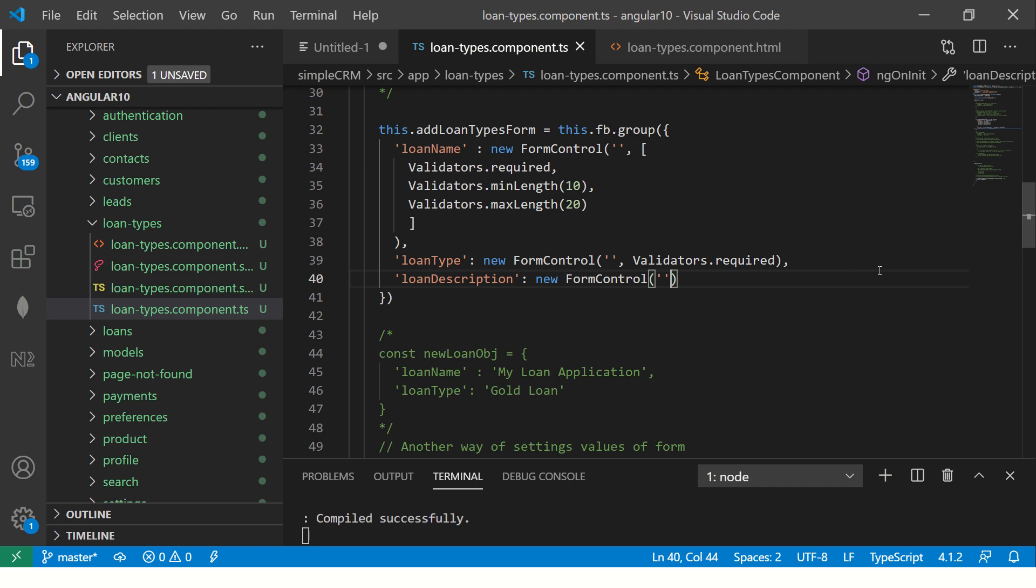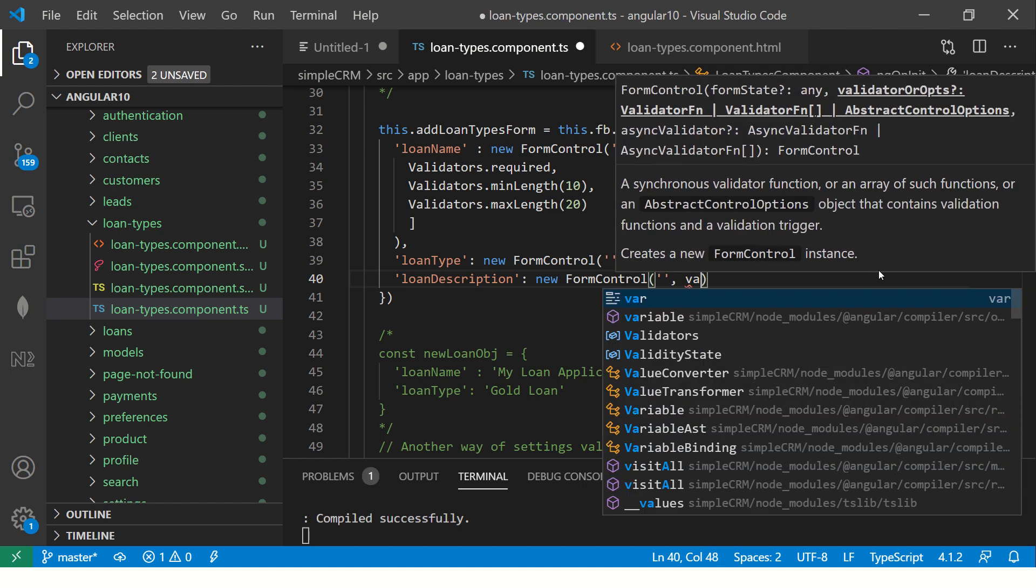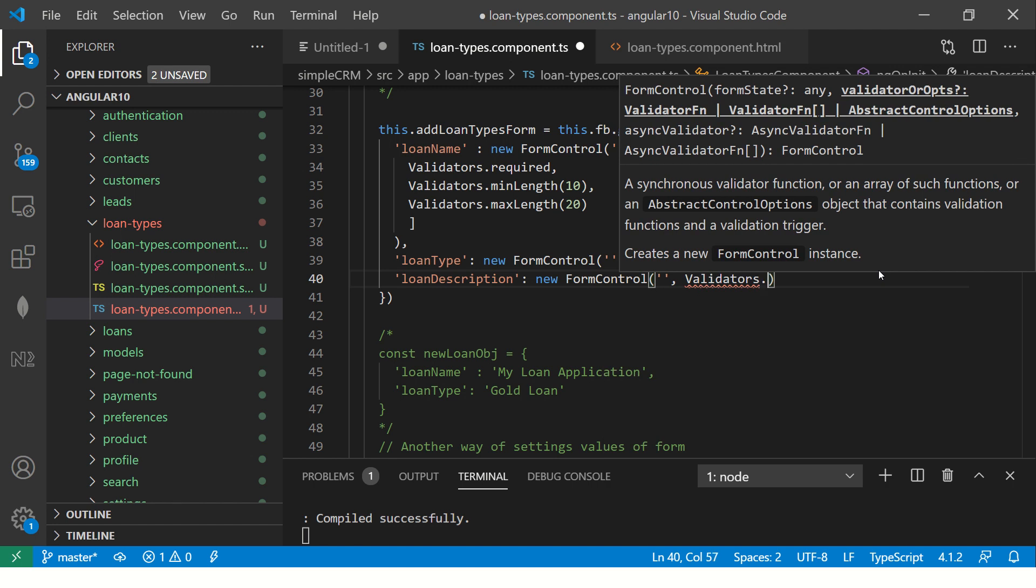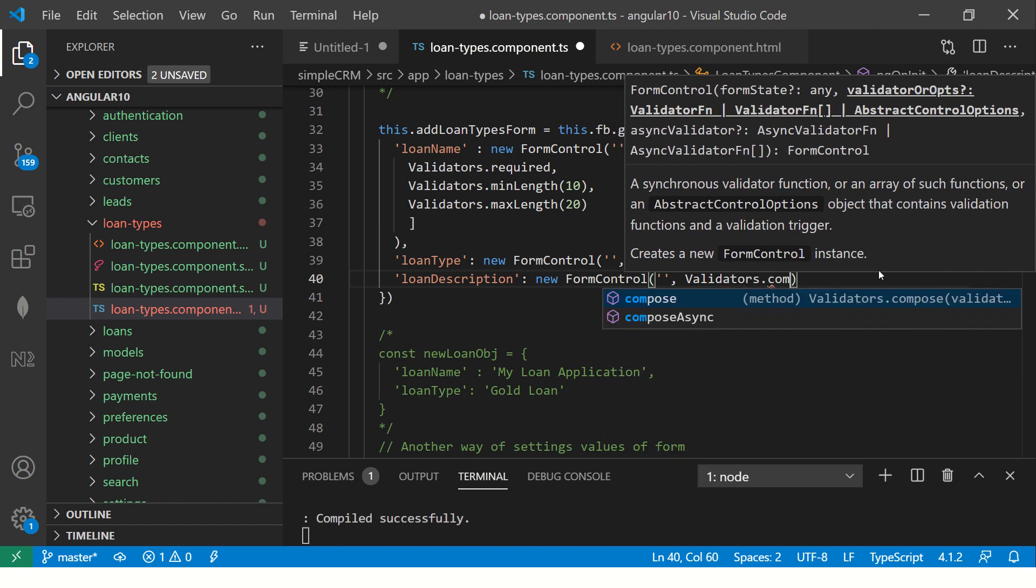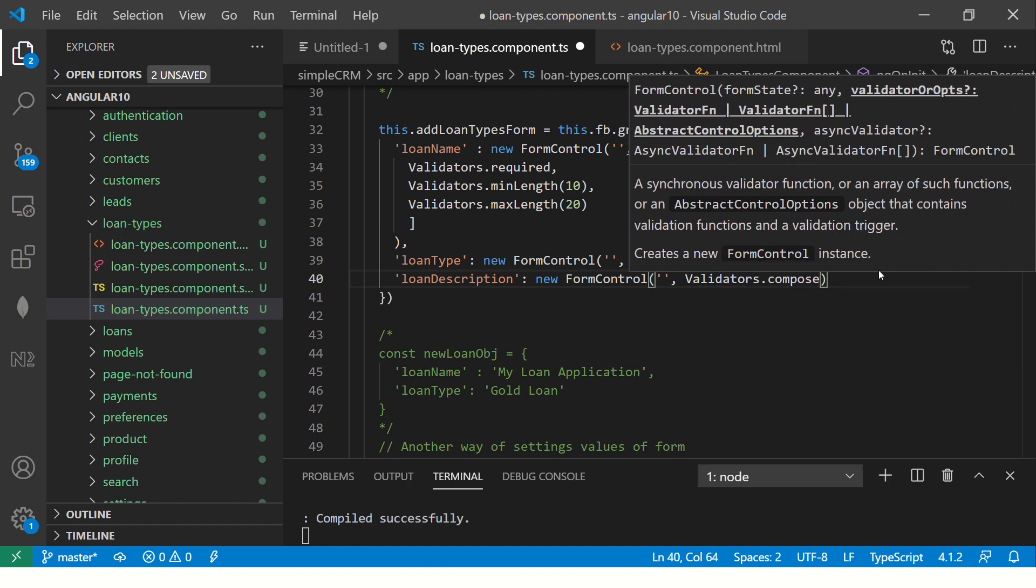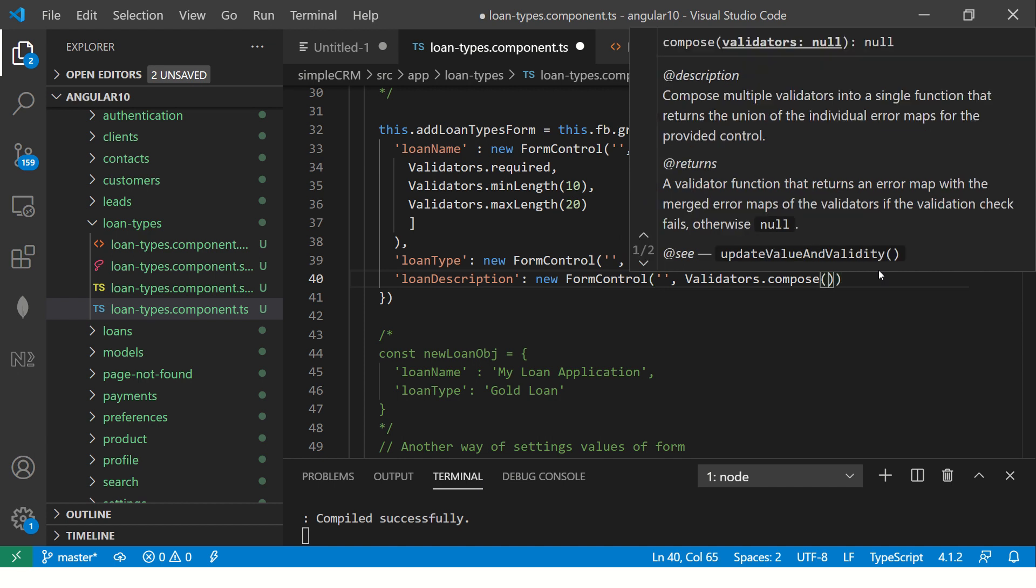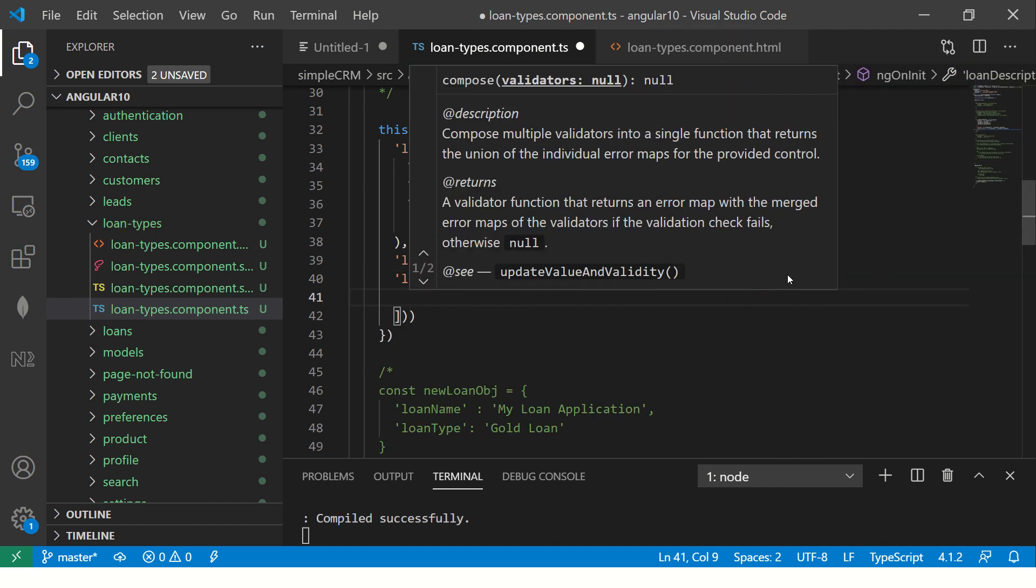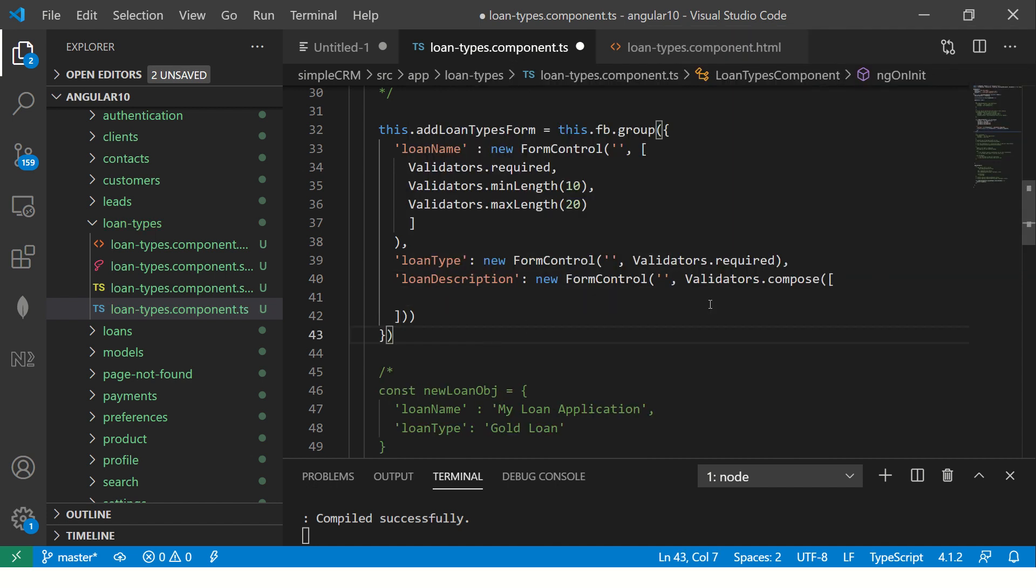So we will write validators.compose. So we will say validators.compose. And what we are composing? We are composing the validations that needs to be applied. So you will write it in bracket and like in this array.